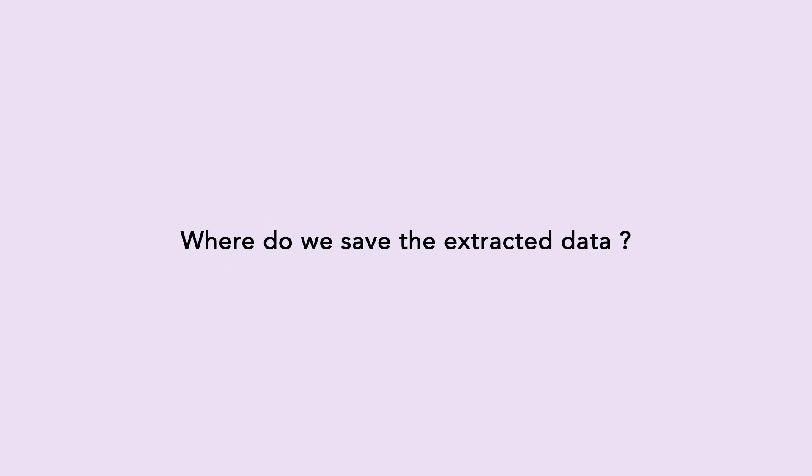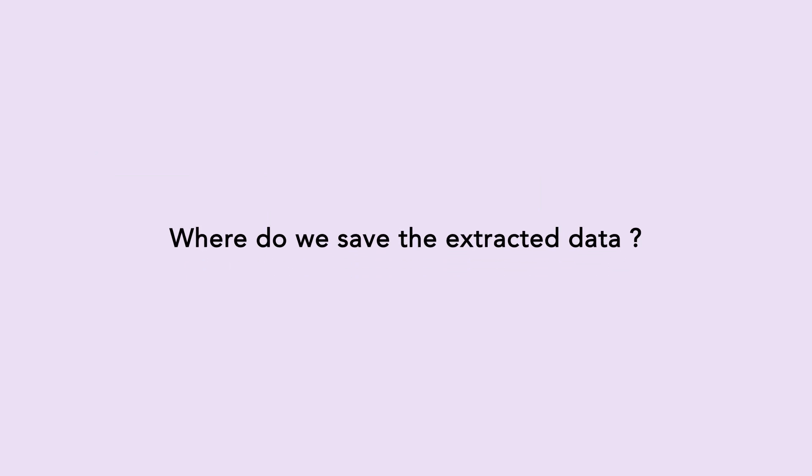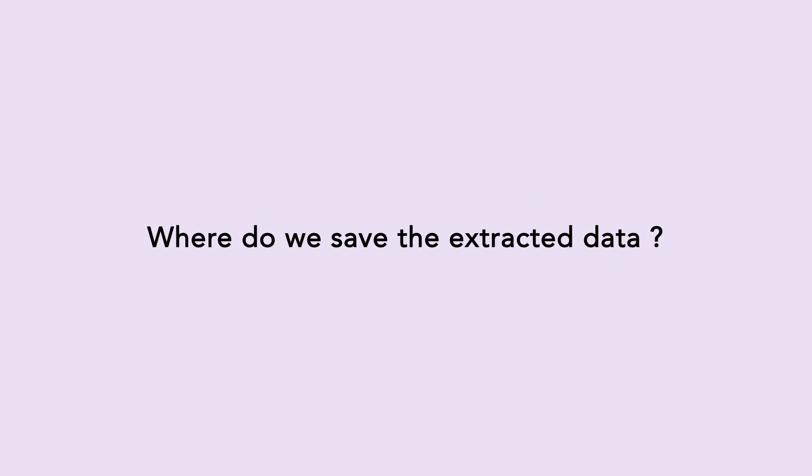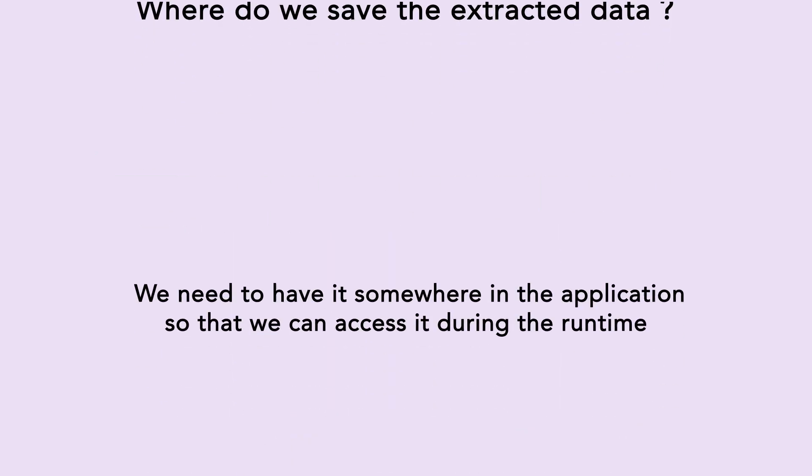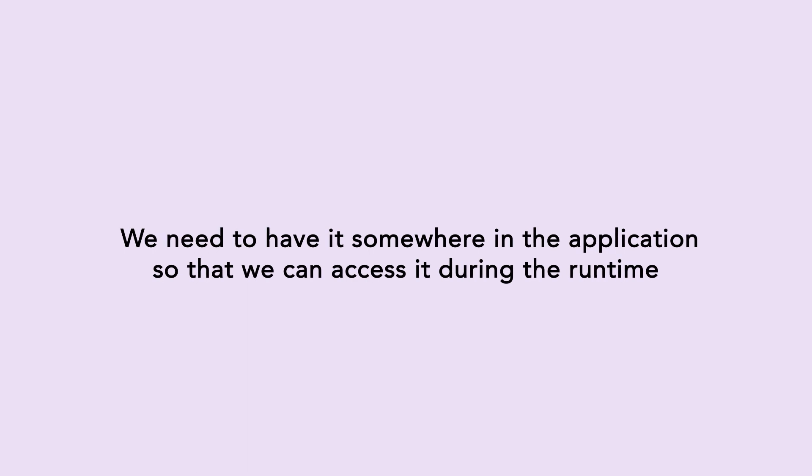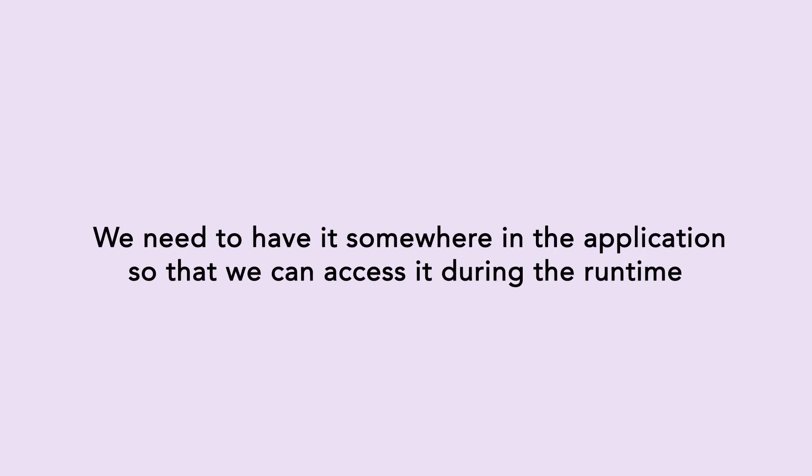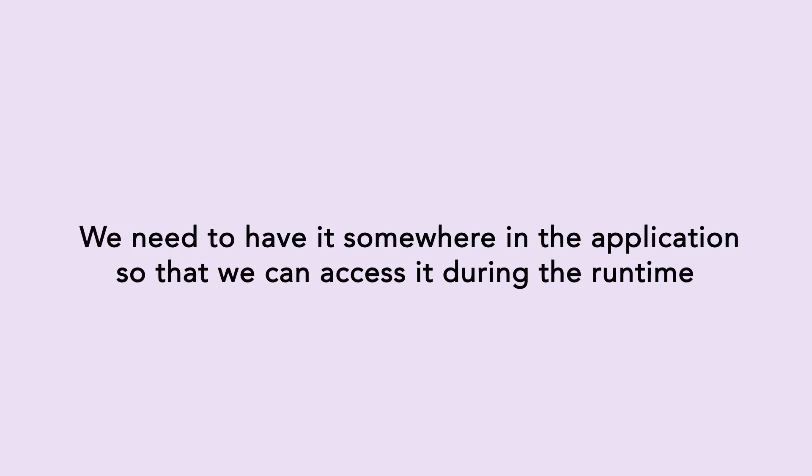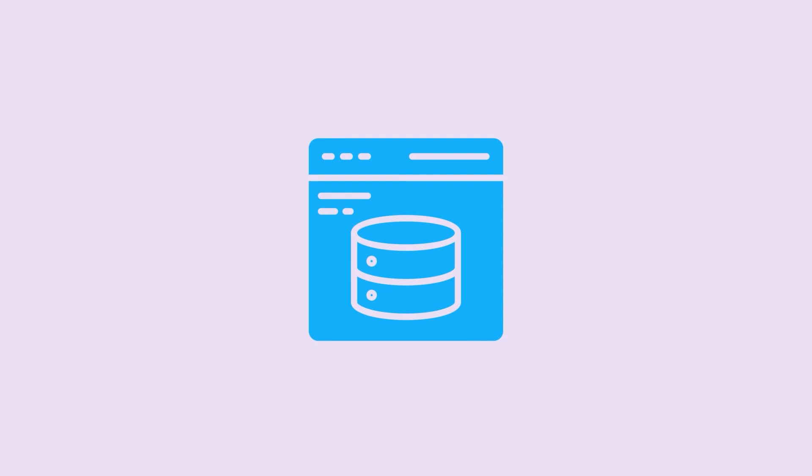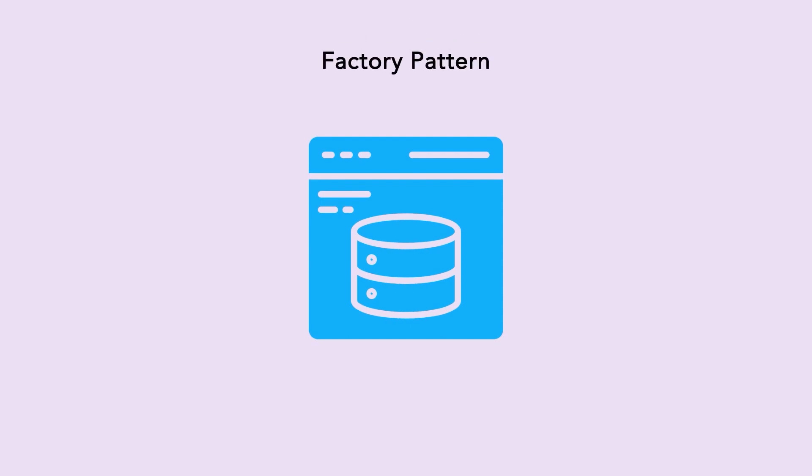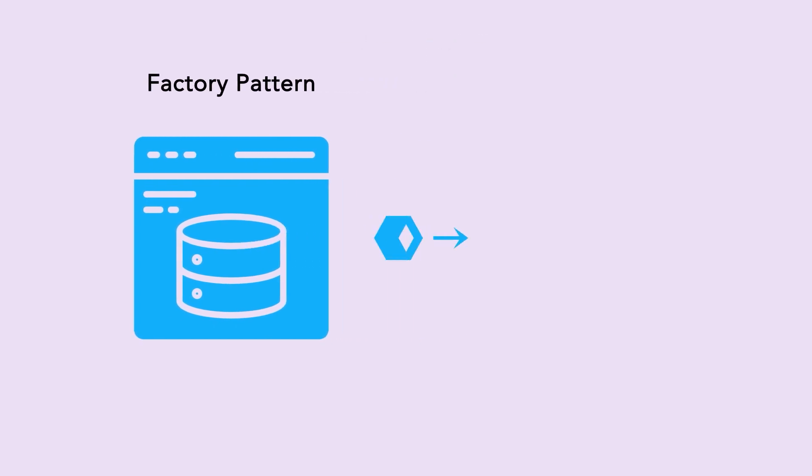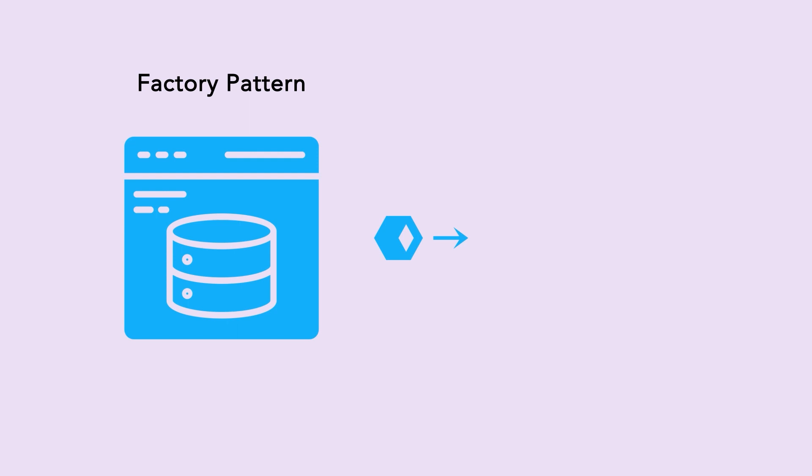Now the question is, the extracted out data, where do we save that data or where do we save that object? We need to have that storage somewhere in the application so that we can access it during the runtime. So we cache that intrinsic data using a factory pattern.